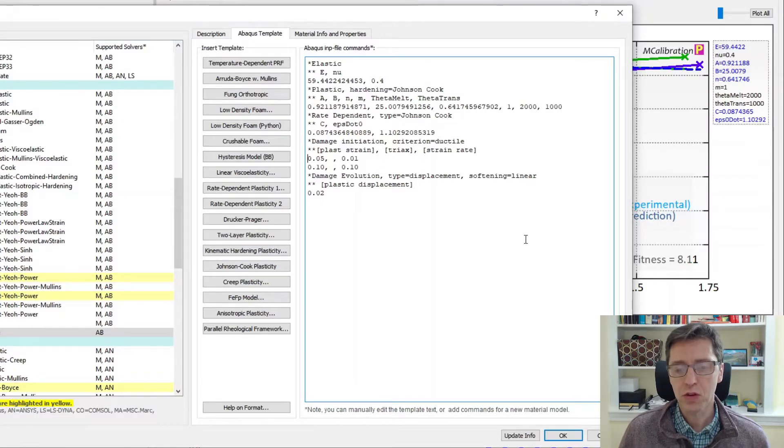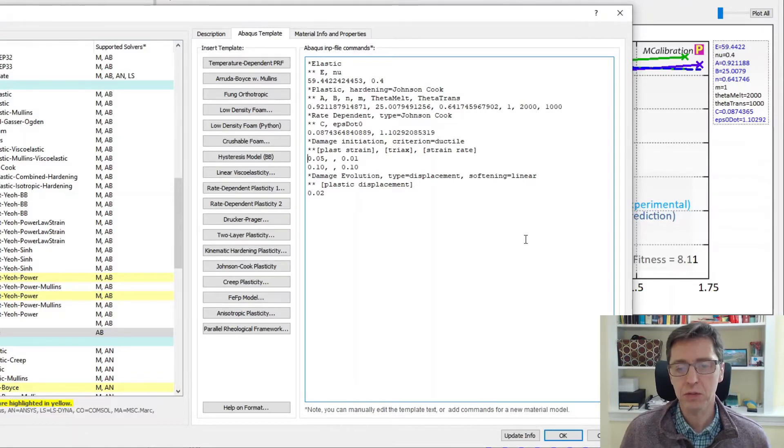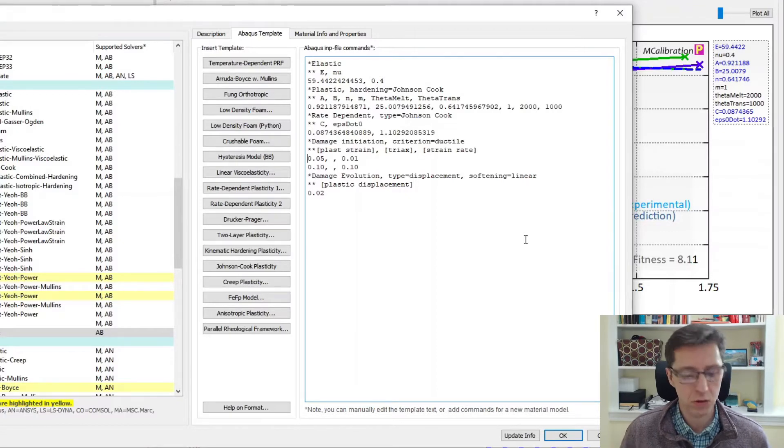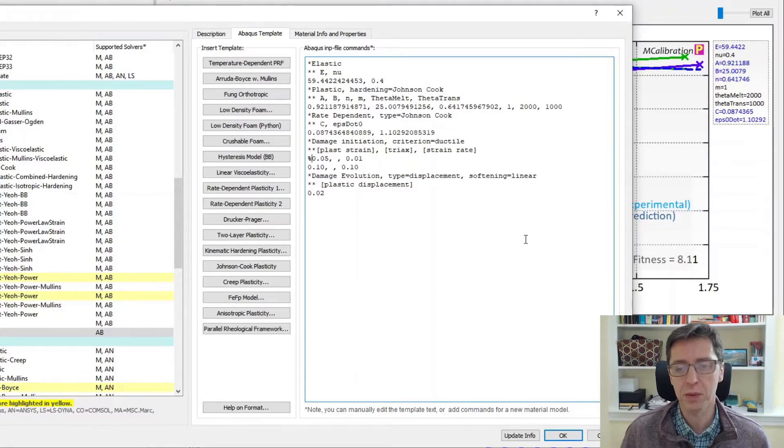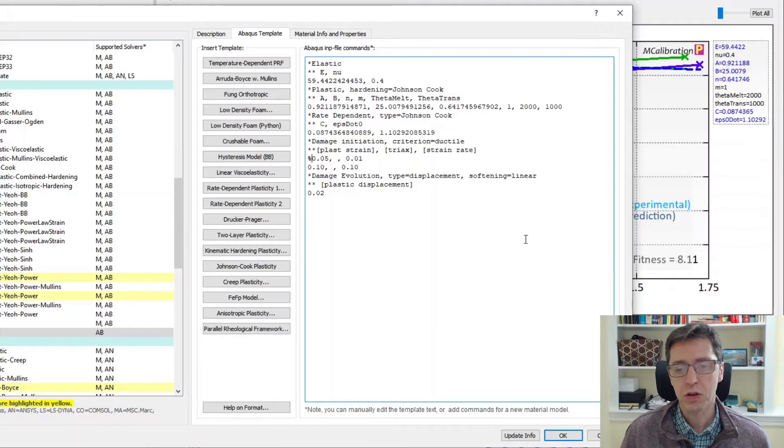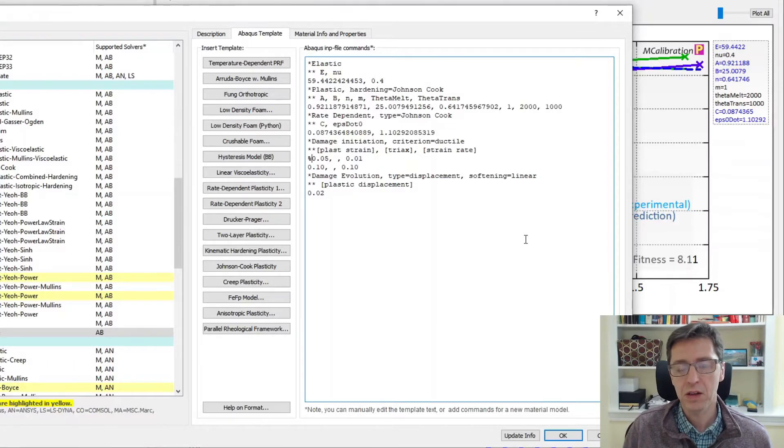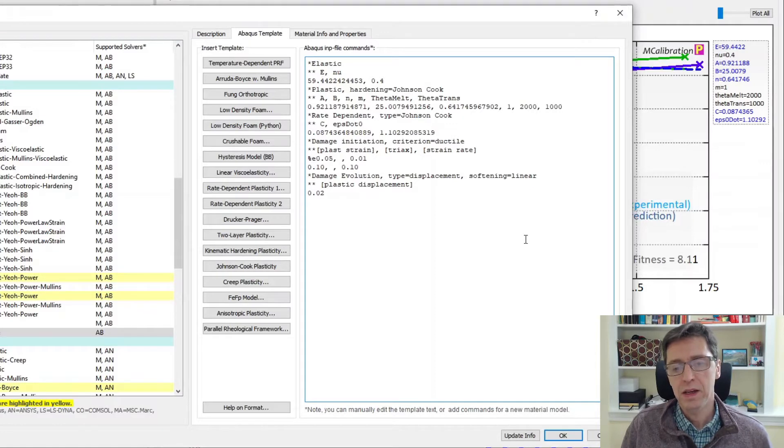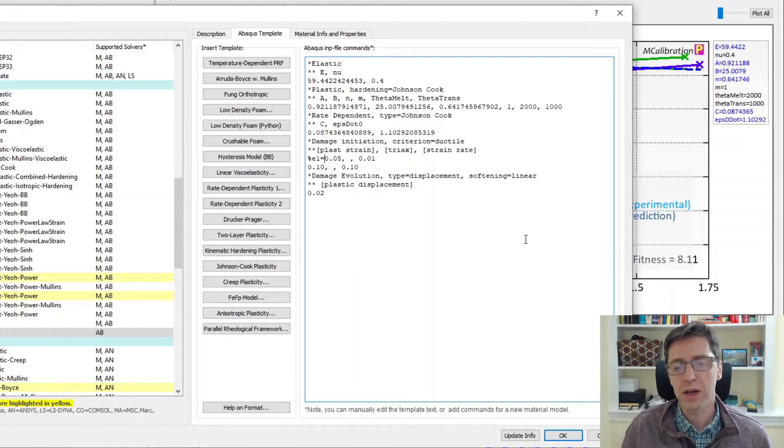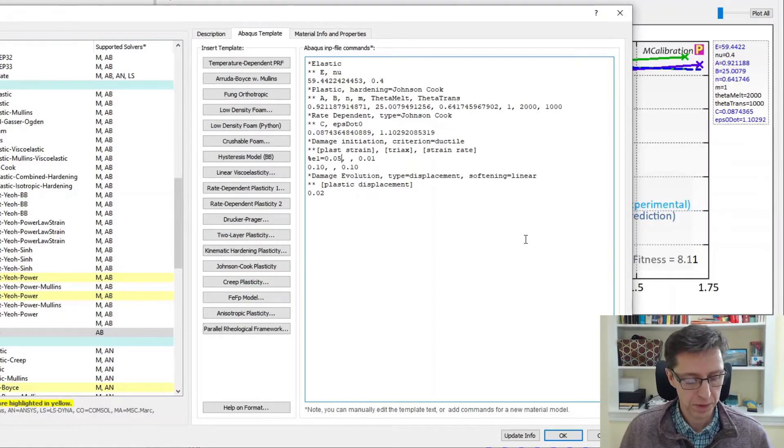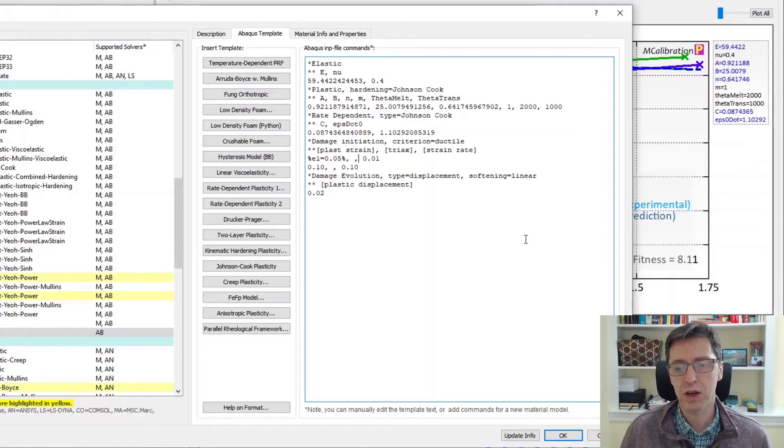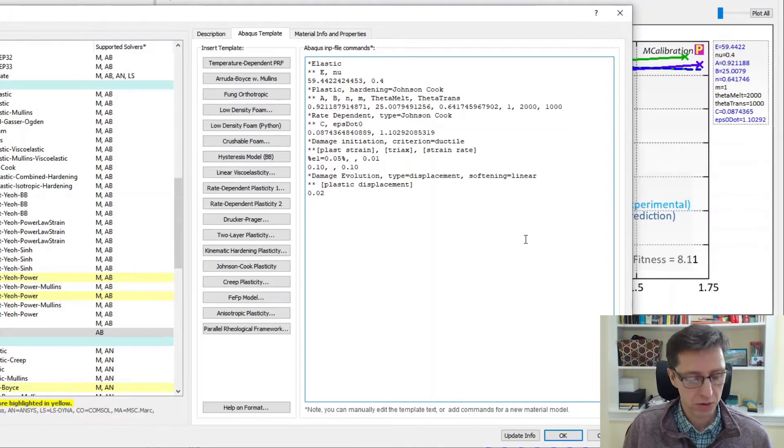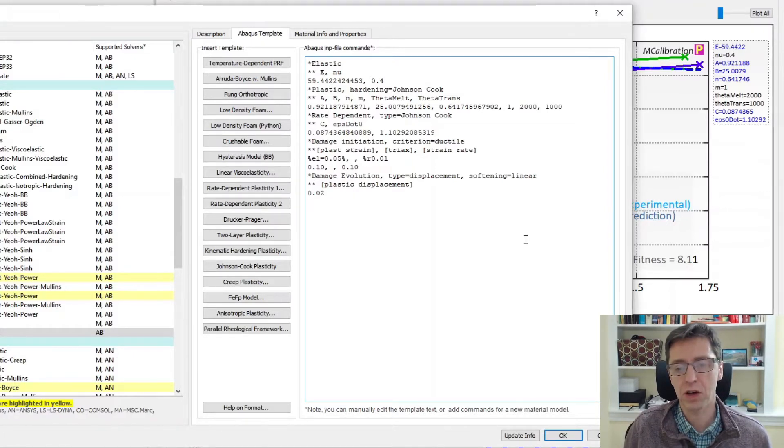To use this and calibrate this in MCalibration we need to make this into a template. So to do that I'm going to define this number here to be a variable with a percent sign. I'm going to call it e1 for strain 1 equals 0.005 and percent sign.